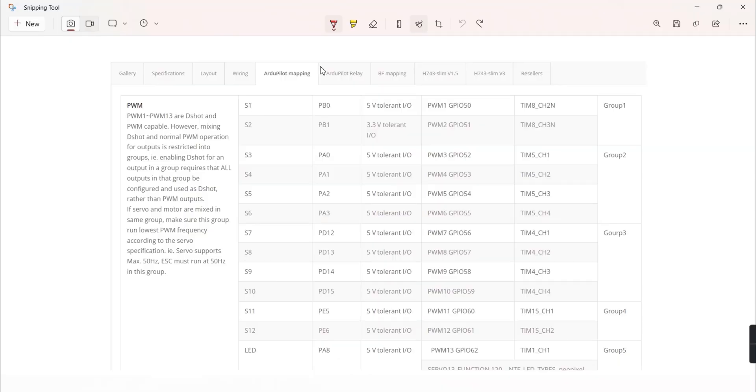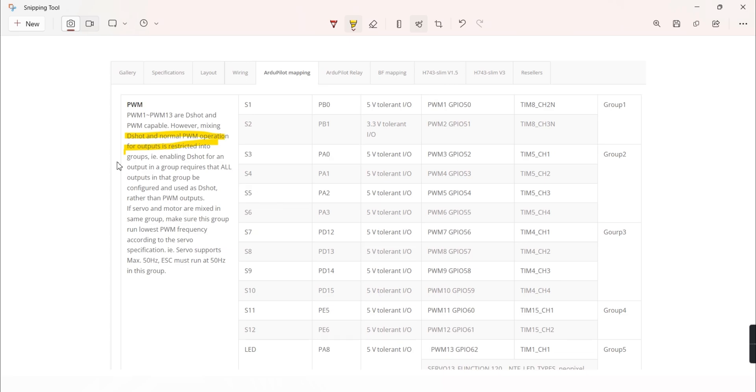Apparently, we cannot mix PWM and DSHOT within the same group as stated in the datasheet. And if we enable DSHOT on one of the outputs in the group, all other outputs in that group will change to DSHOT as well.